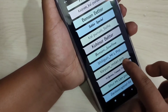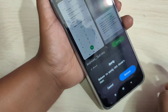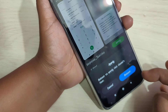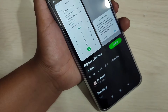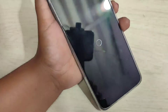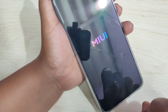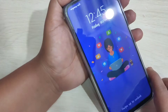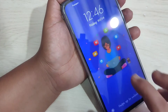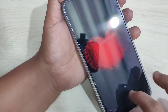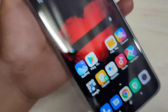Now tap on Apply to apply this font style. We need to reboot our system — tap on Reboot and just wait a few seconds. The system has successfully rebooted. Now you can see the font style is changed. Swipe to unlock — you can see the font style is changed.